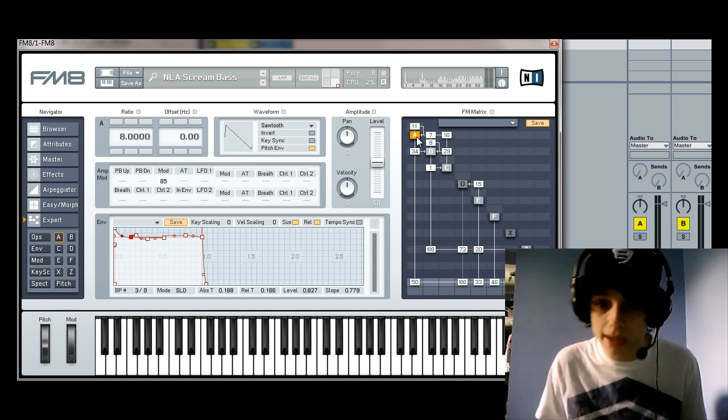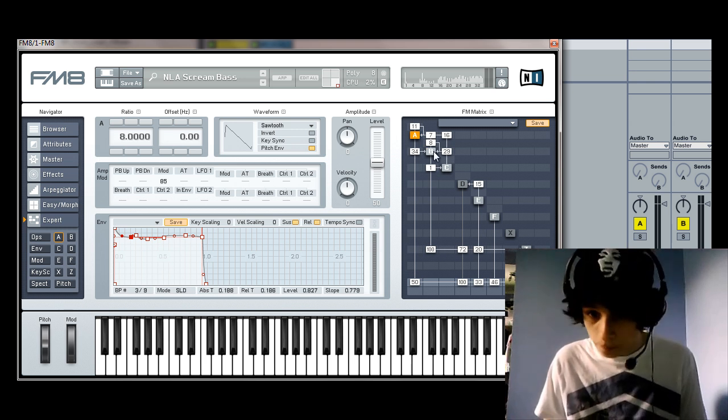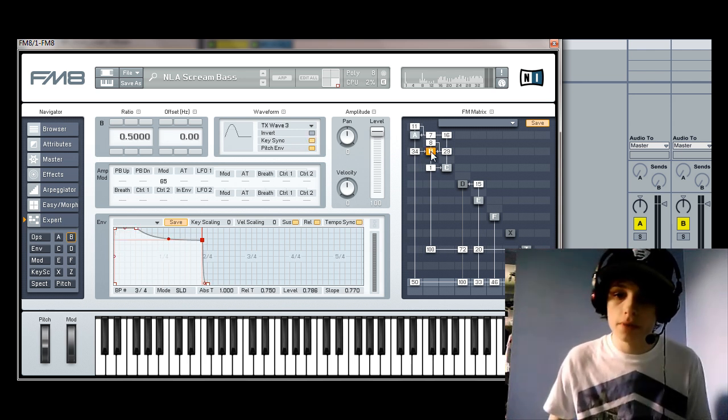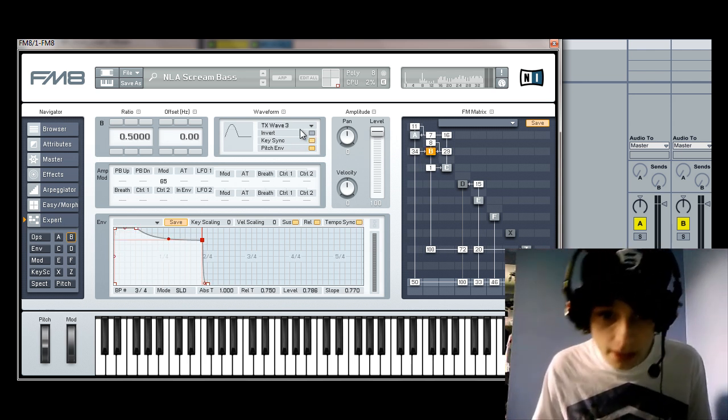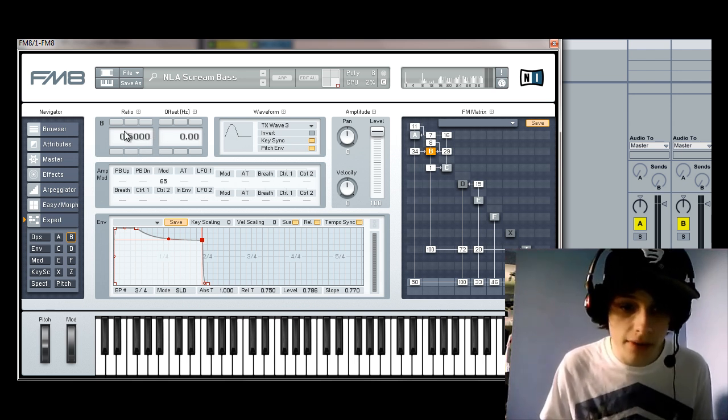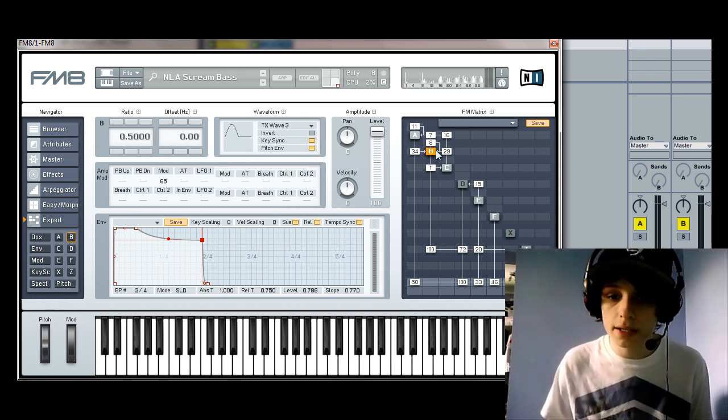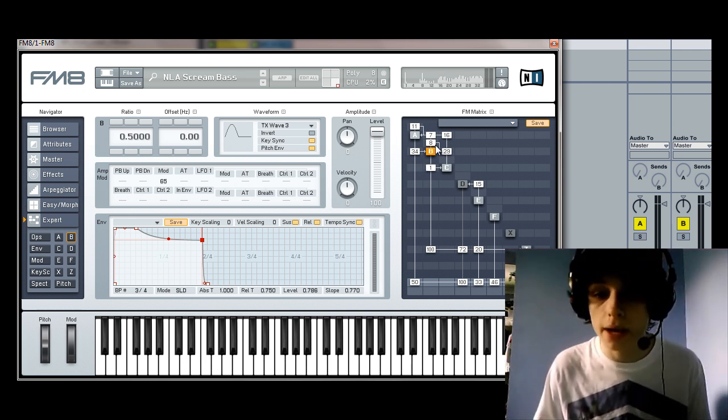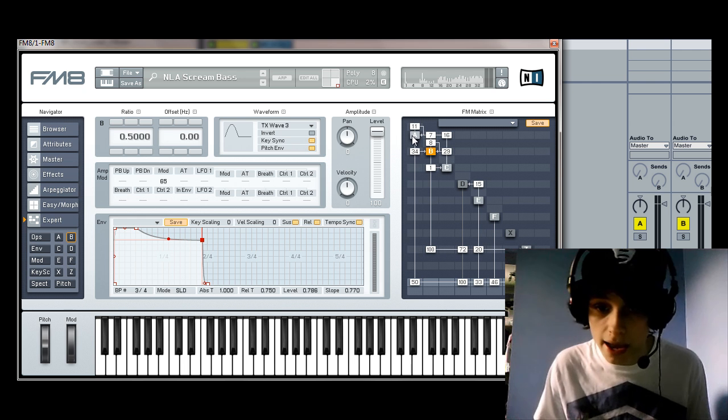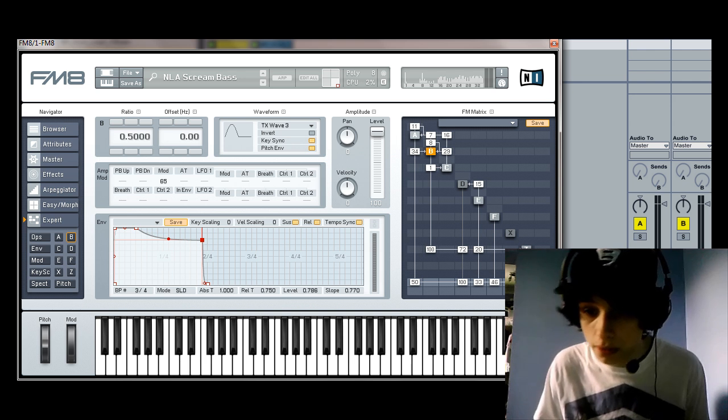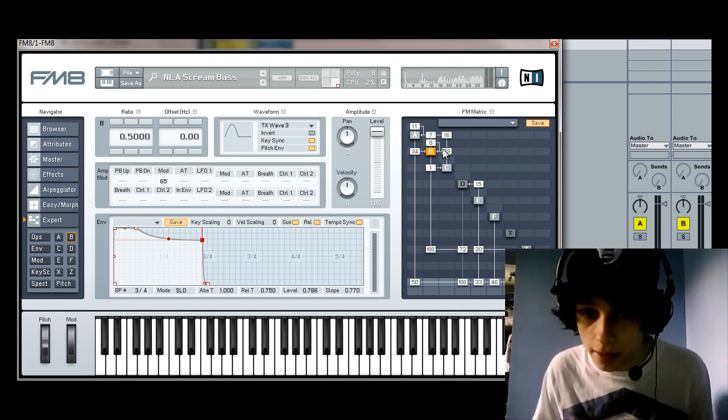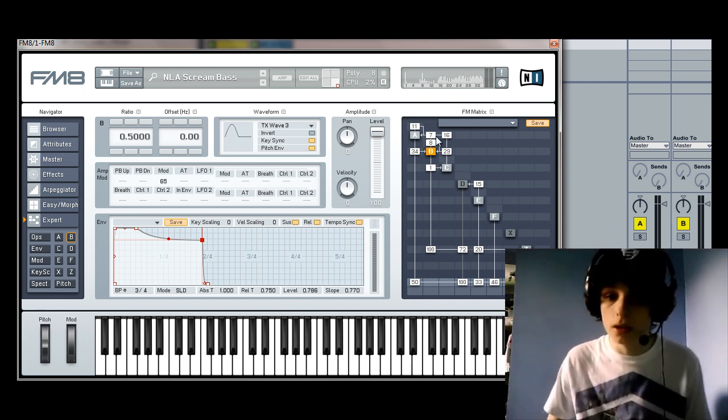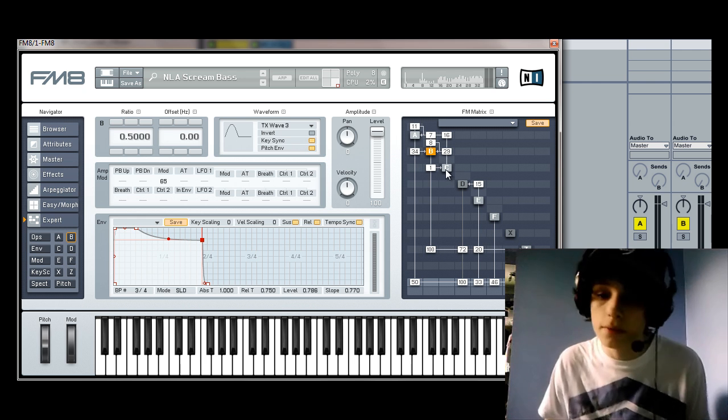And also A is feeding into oscillator B. It's modulating oscillator B by 34. So if we're going to oscillator B, this is a Tx wave 3, ratio 0.5, the envelope's there. And this is feeding back on itself by 8. It's also modulating A by 7. And also being routed into the filter Z by 100. You can just copy that. And that's it for oscillator B.